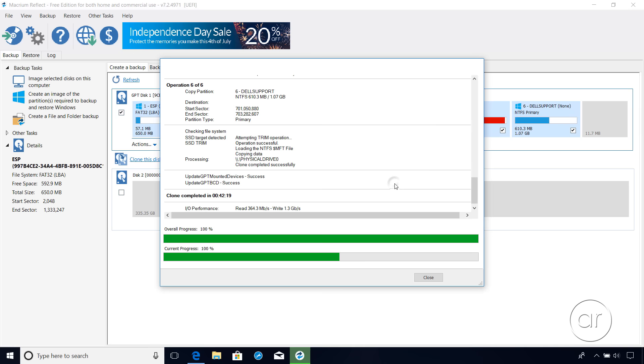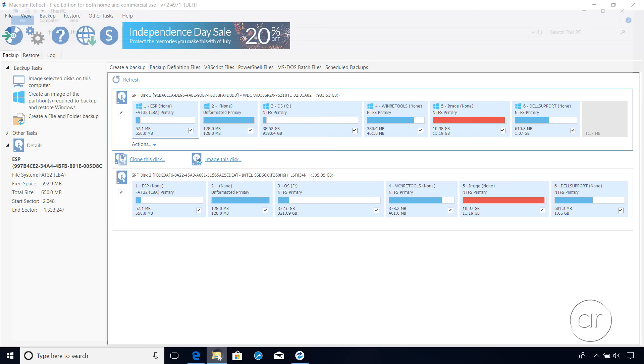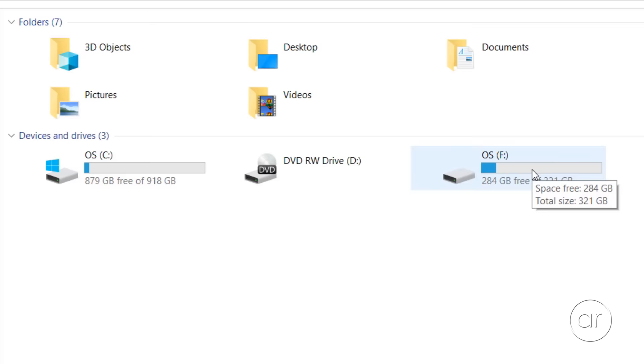Okay, we're back. The clone took approximately 45 minutes, but your mileage may vary. Opening up File Explorer, the C drive, which is the hard drive, has been cloned to F, which is the SSD.